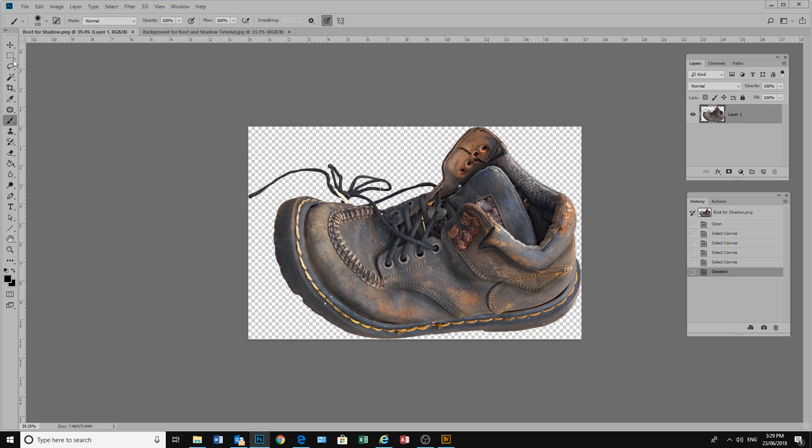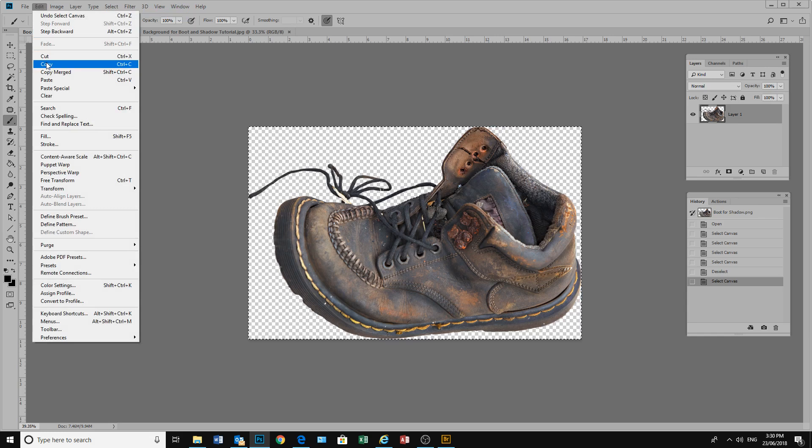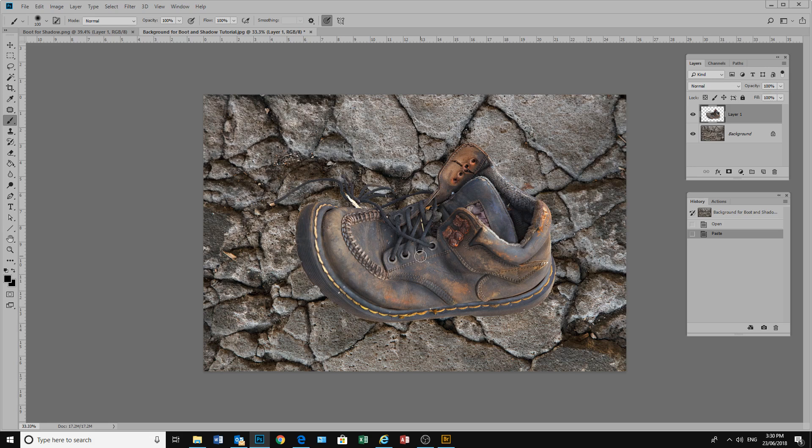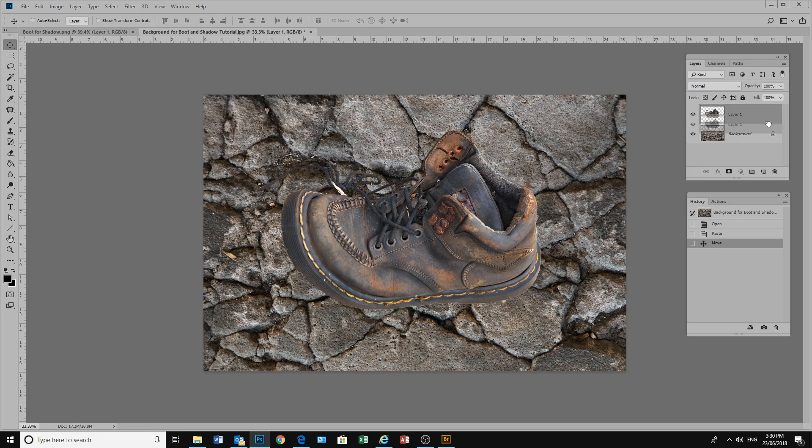I can do this one of two ways. I can go into Select and Select All or alternatively use Control A. I can go into Edit, Copy or alternatively use Control C. And then I can go to my background and I can go Edit, Paste or use Control V. And I've placed my boot on my background.